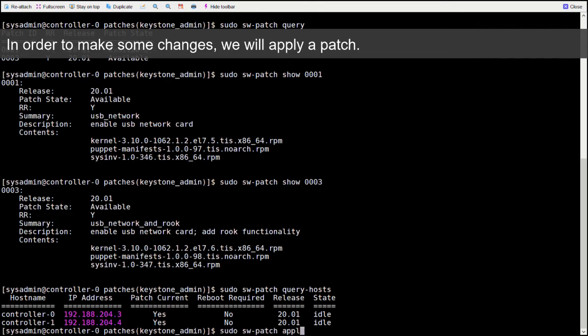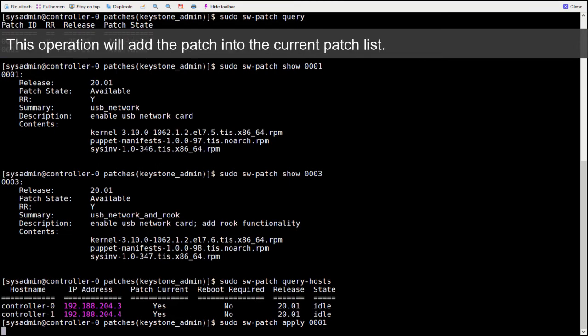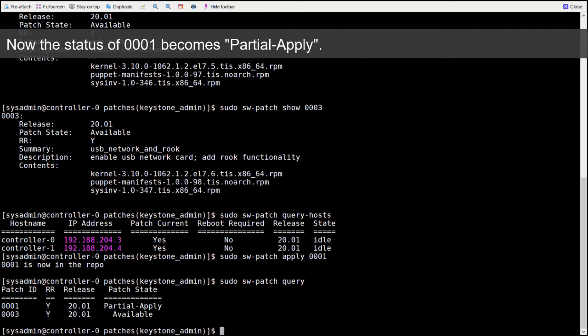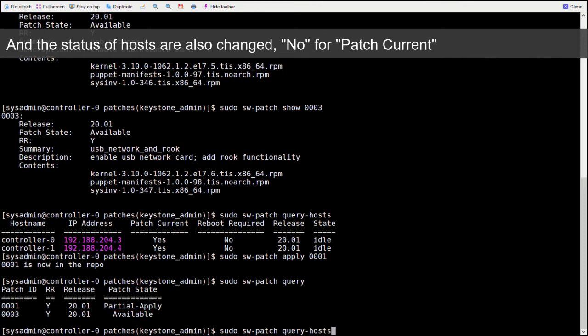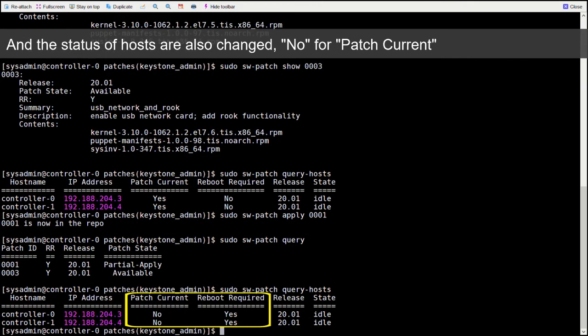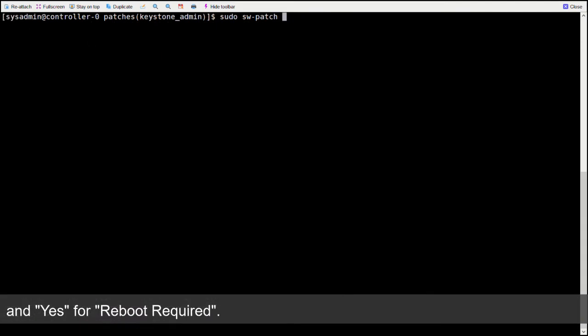In order to make some changes, we will apply a patch. This operation will add the patch into the current patch list. Now the status of 0001 becomes partial apply, and the status of hosts are also changed. No for patch current and yes for reboot required.